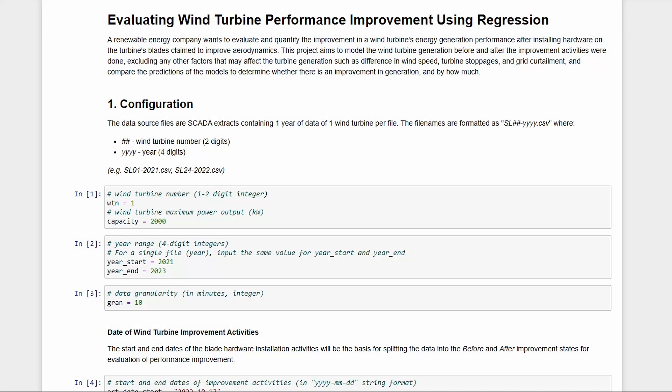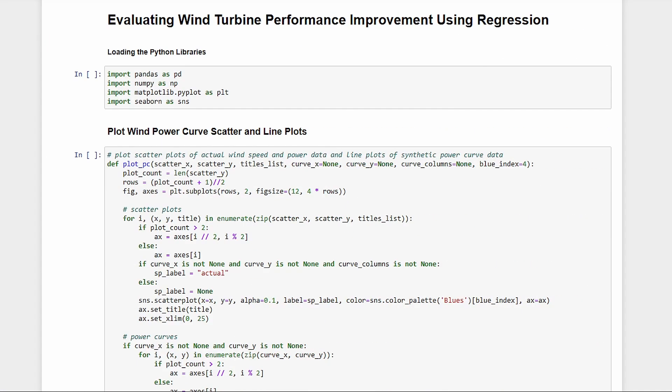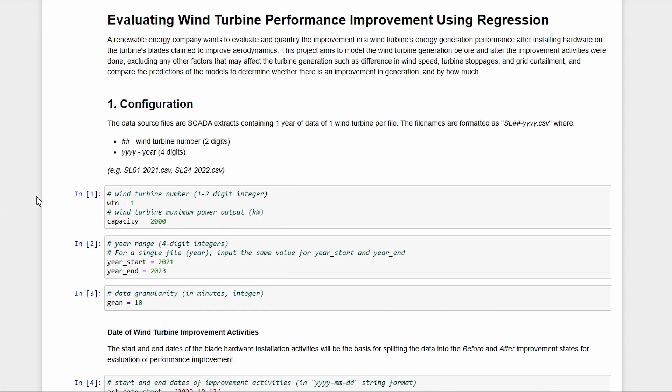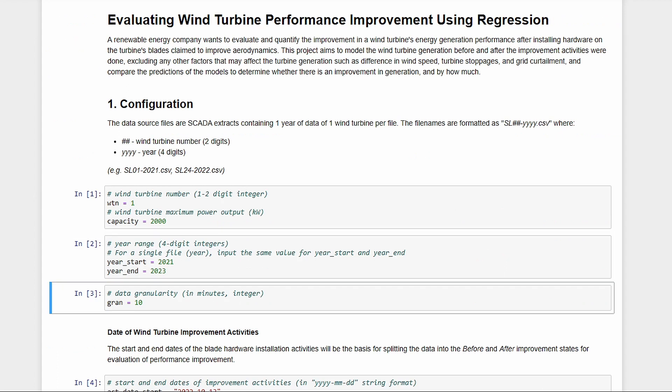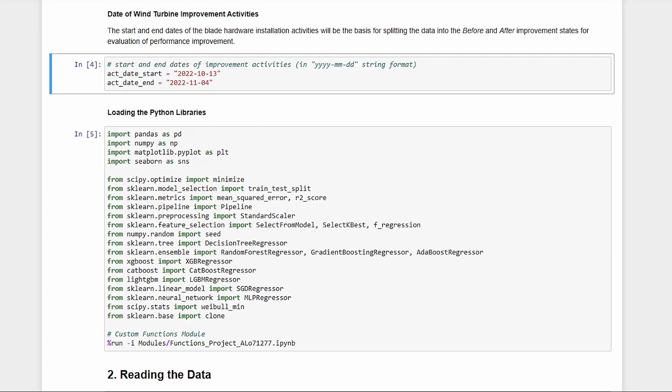This is the main code of the project file. We also have a separate functions module for reusable functions like for plotting. Let's start by setting up some information like the turbine capacity, the years of data to import, the data granularity, and the start and end days of the installation activities. These will be important for the calculations later.